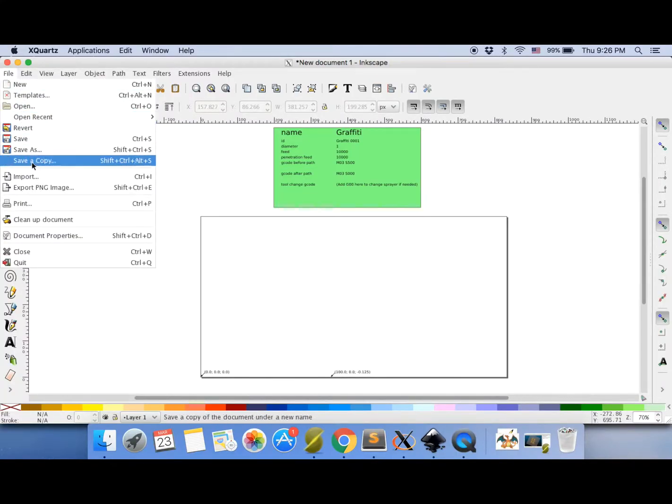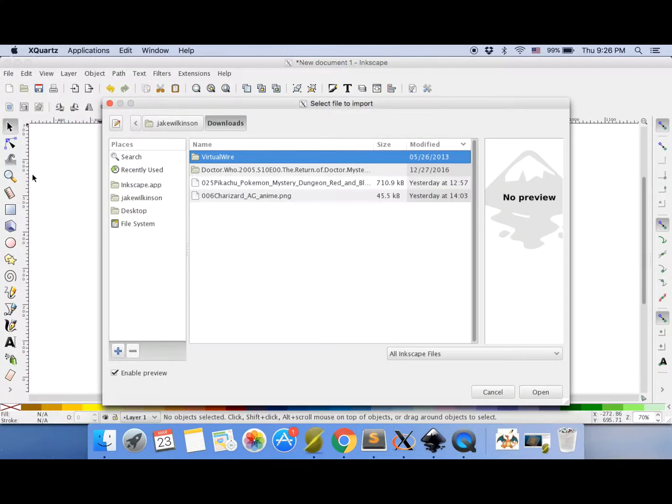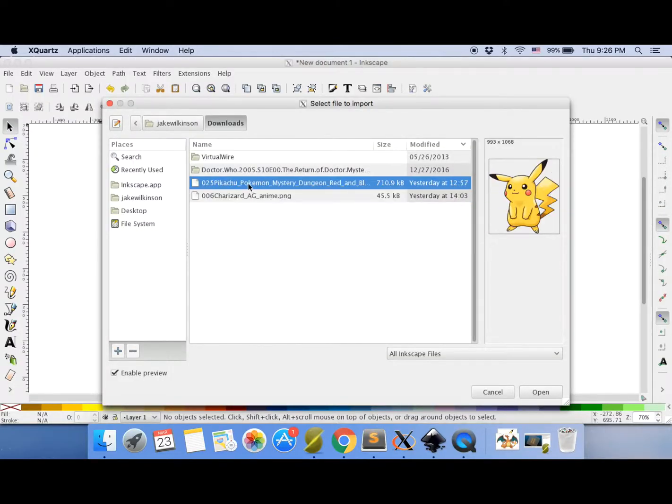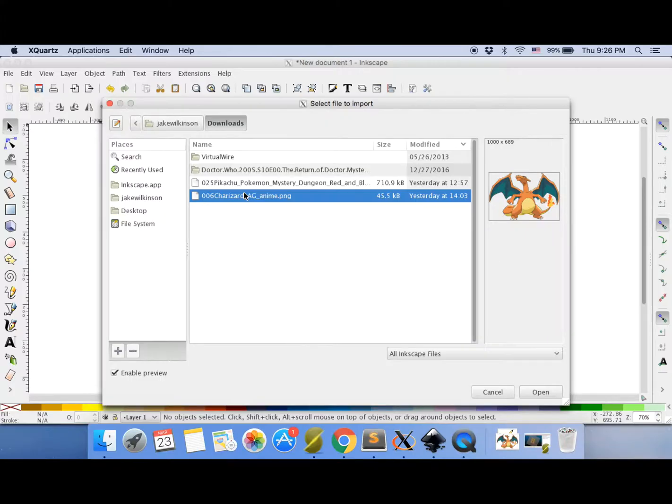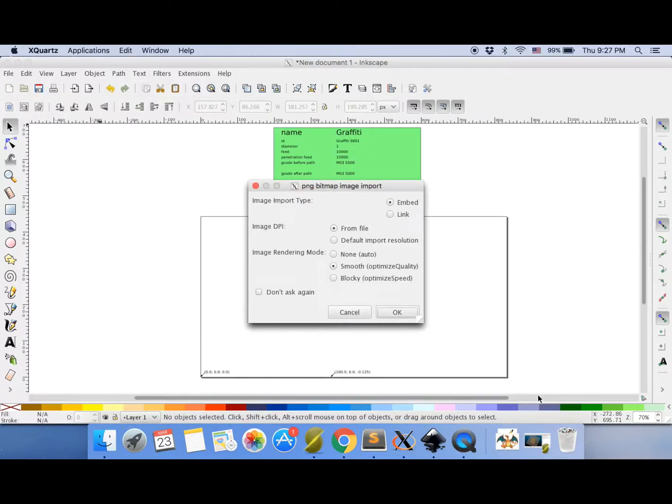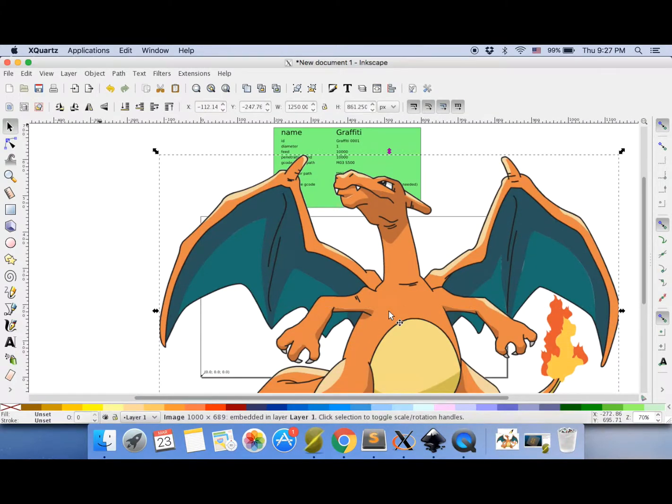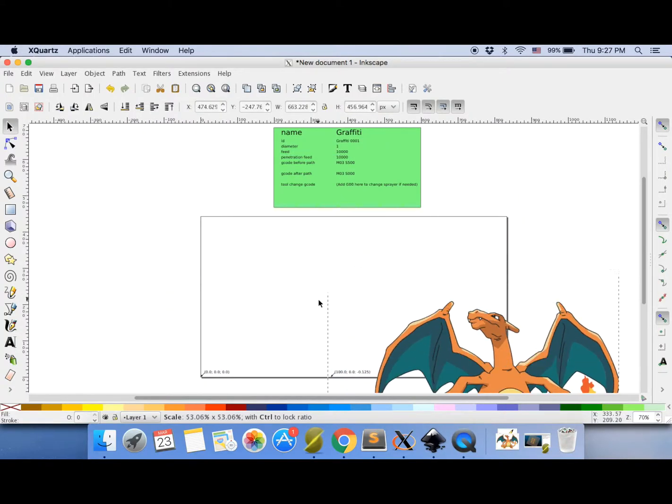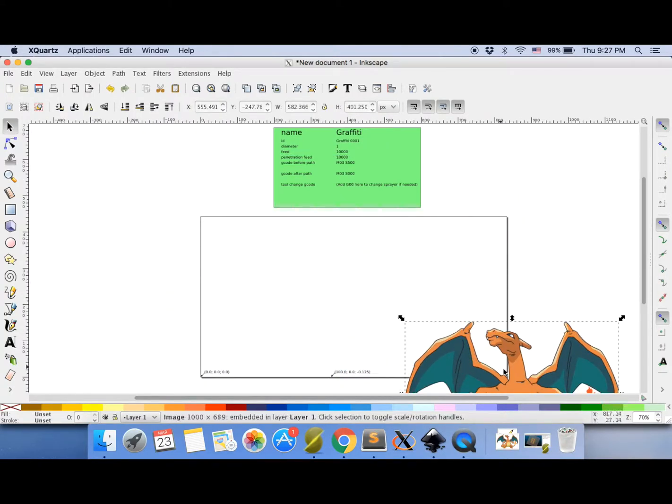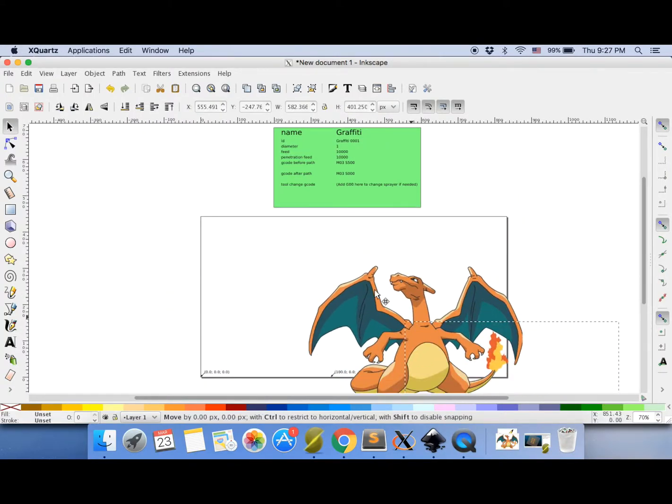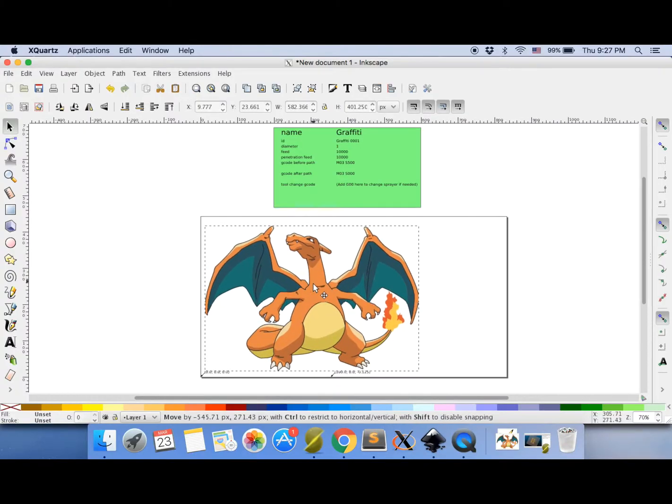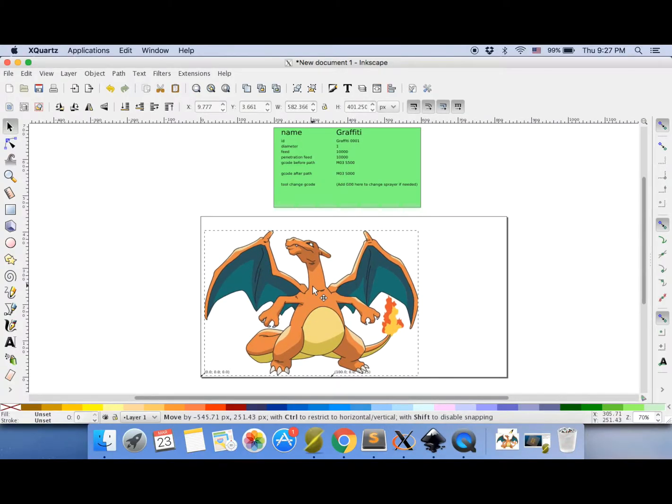So now I need to go and pick my image. So go to import. And I've got two here that I've downloaded. I've got a Charizard and a Pikachu. Now it'll work best with cartoon pictures with nice solid colors and black lines. Make sure that is set to smooth. And there's our beautiful Charizard, but he's way too big. We have to scale him down a bit and make sure he's going to fit on our page. There we go.